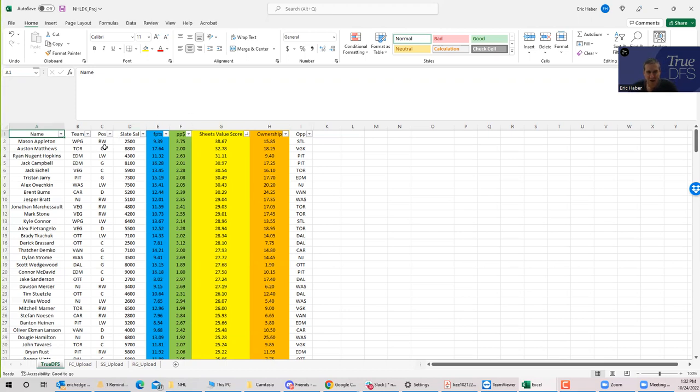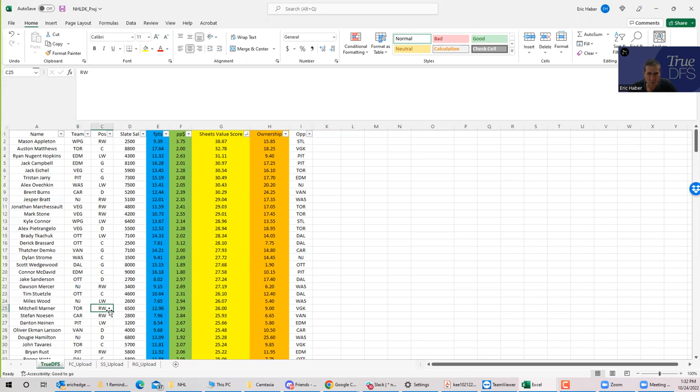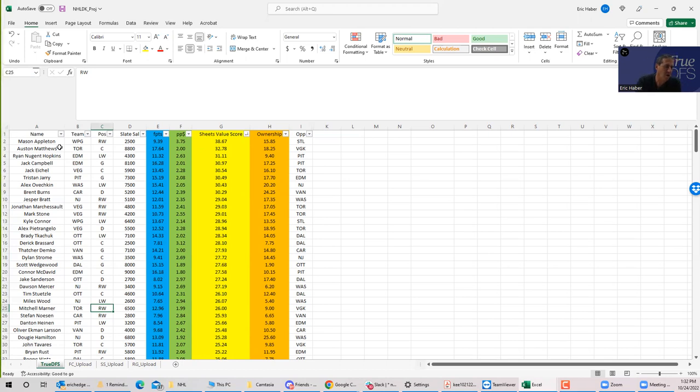So the first thing I will notice is that after this Winnipeg play, there is a Toronto play Austin Matthews, which is really strong, but then it takes me a while to get down to the next Toronto guy. So where Austin Matthews may in and of itself be a decent play, unless I'm going to use him as a one-off, he's probably not going to make my main single entry type build.